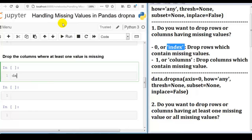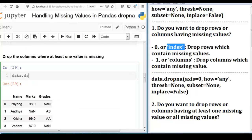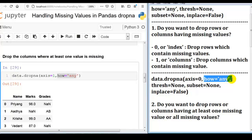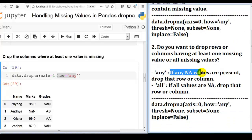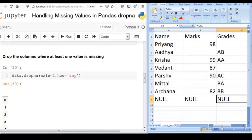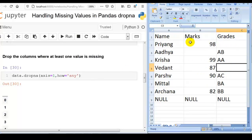Next question: drop the columns where at least one value is missing. We write dropna with axis equal to 1, since we want to drop columns. We don't need to mention how equal to 'any' since that's the default. The output is an empty DataFrame because every column in our dataset has at least one missing value, so all columns get dropped.